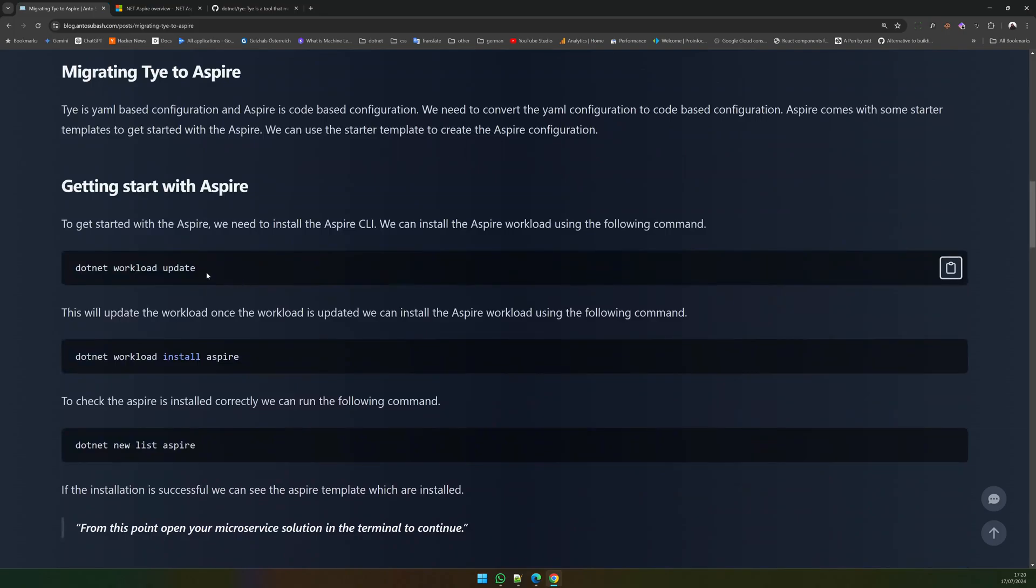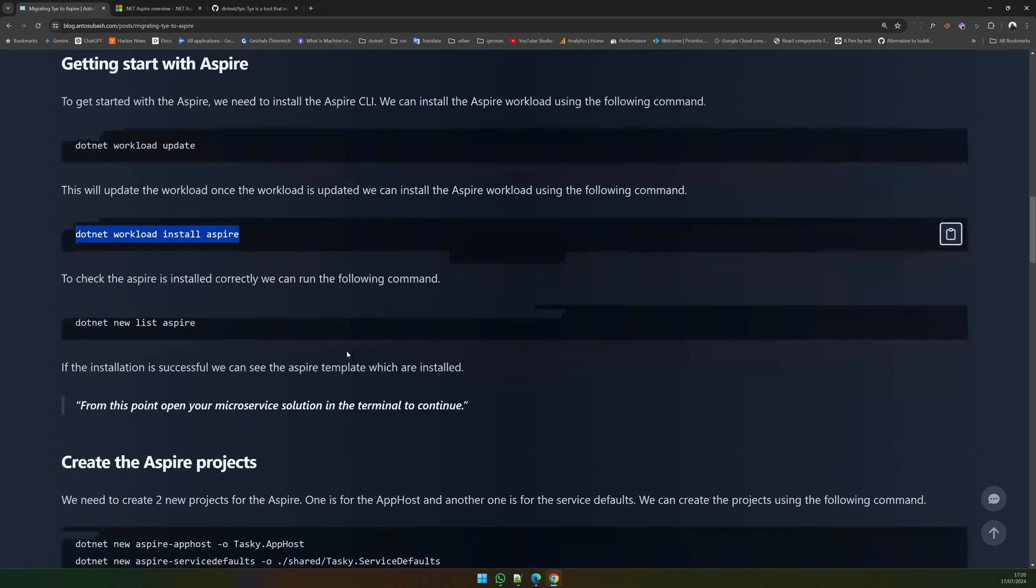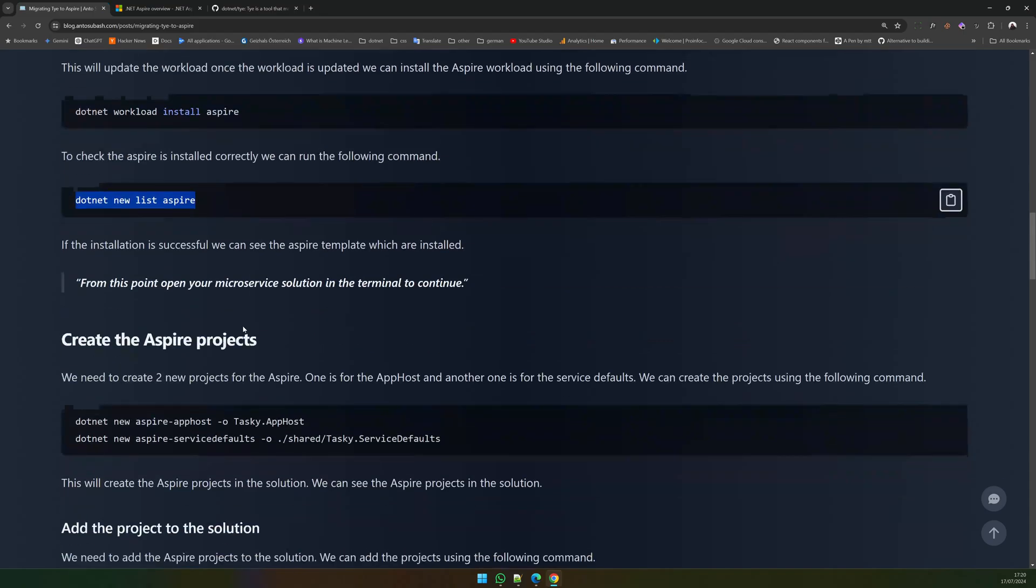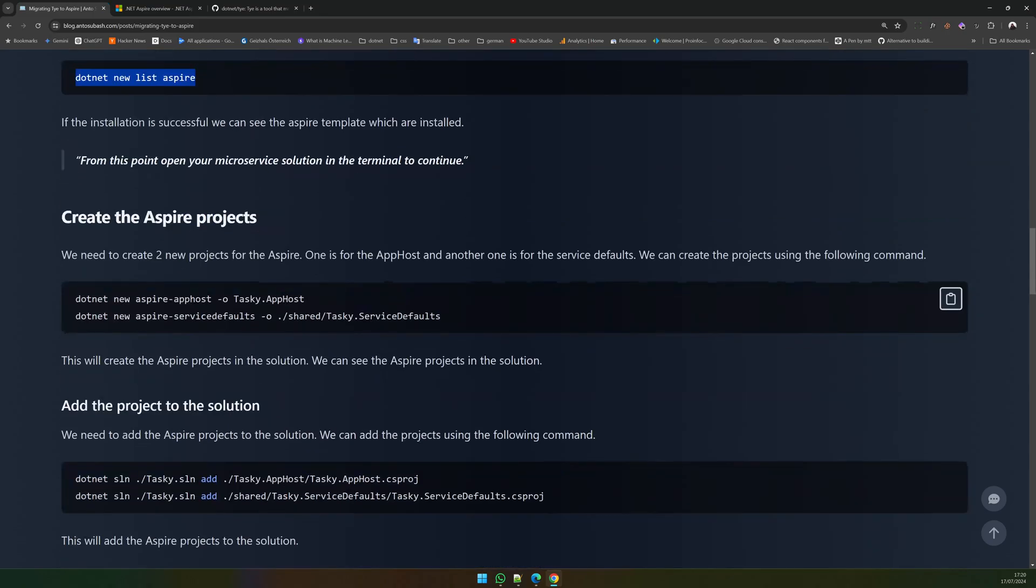Make sure you update the workload and install the .NET Aspire workload, then you can list to see if all the workloads are installed. If you have installed, you would have received these commands: the Aspire app host command and the Aspire service defaults command.